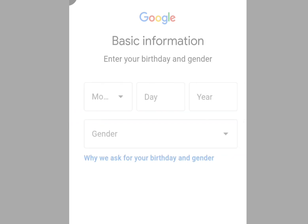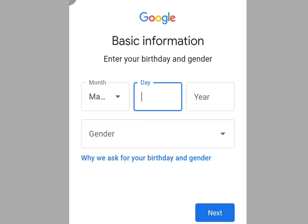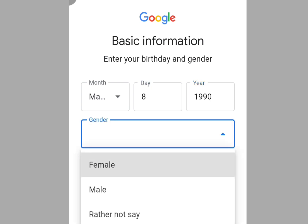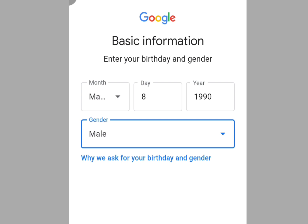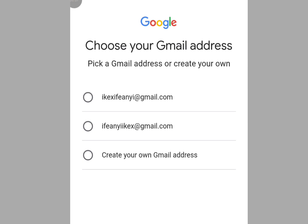Once you've entered your name, tap Next. Enter your date of birth and your gender, then scroll down and tap Next. Now you have two options: pick a Gmail address that Google has already created, or create your own. Let's pick one that Google created — you can pick any of your choice. Once you've picked a Gmail, tap Next.